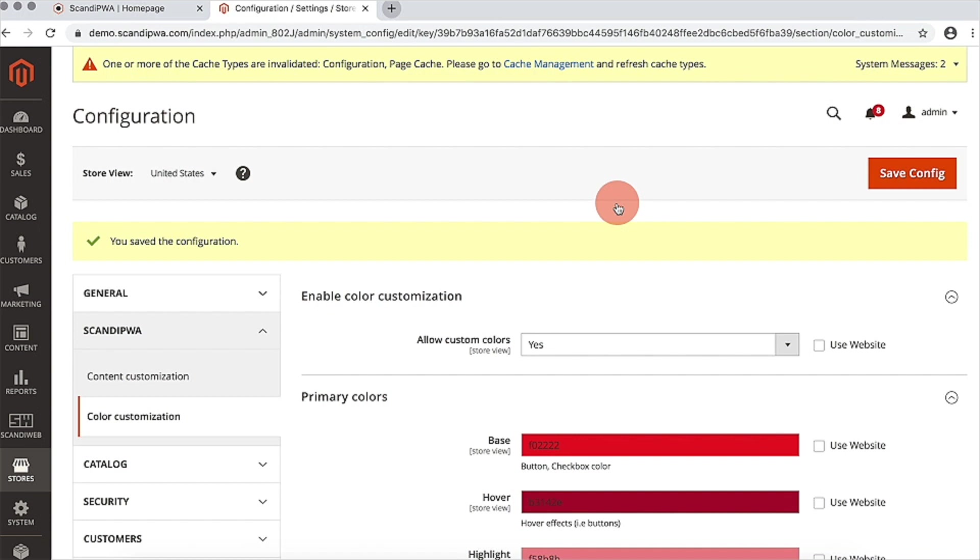As you can notice, color and content customization settings are integrated with magenta caching mechanism, so magenta shows you the node to refresh and validated cache types.